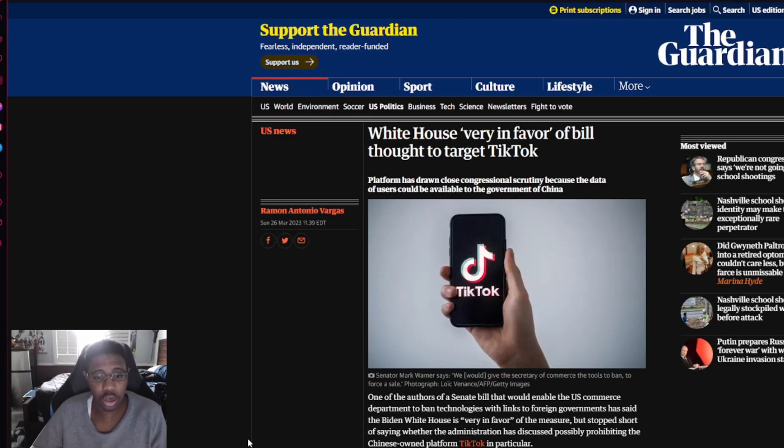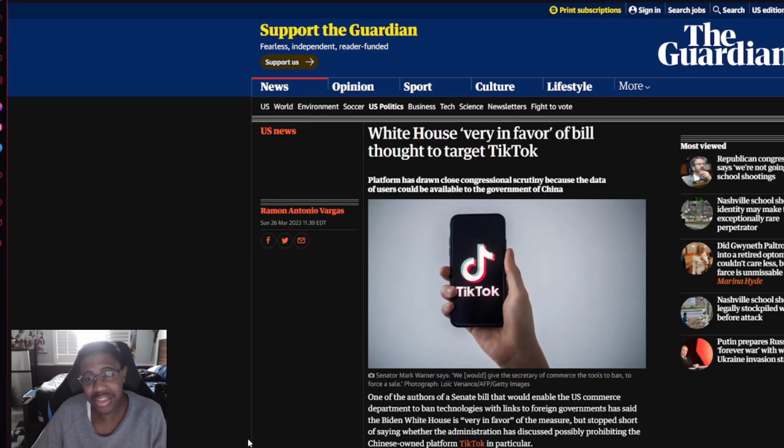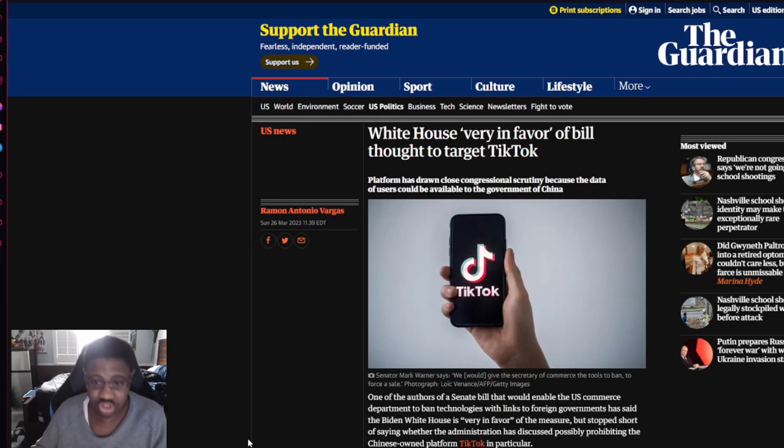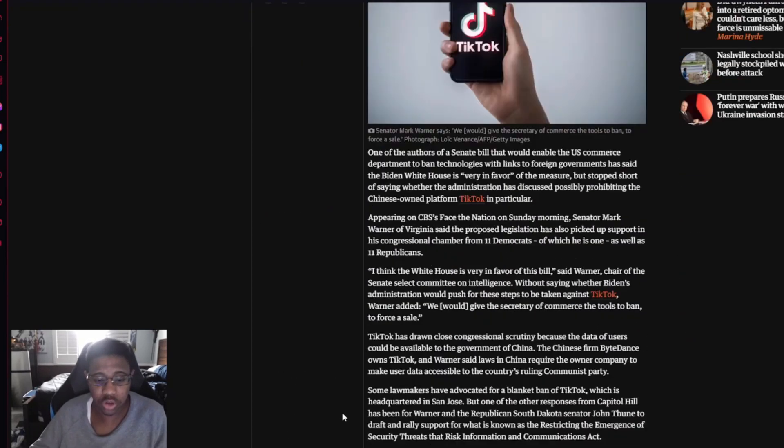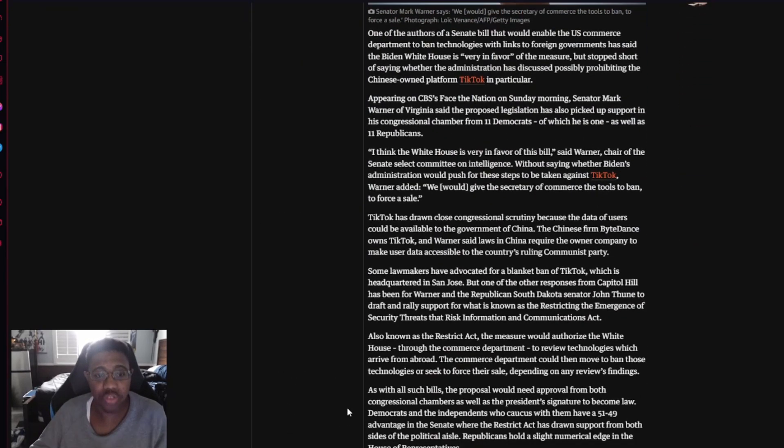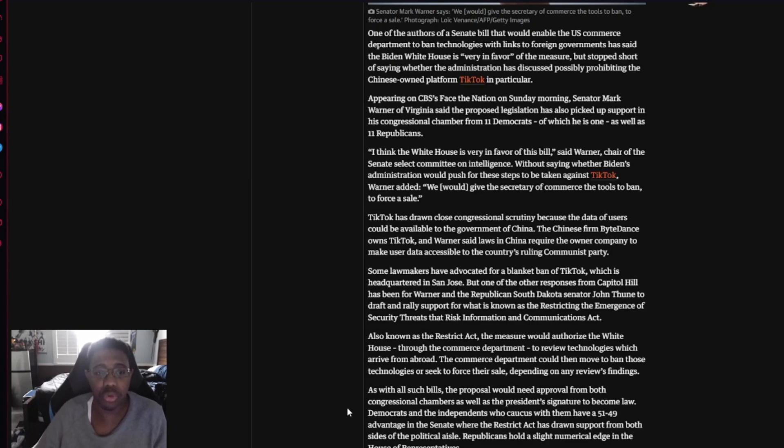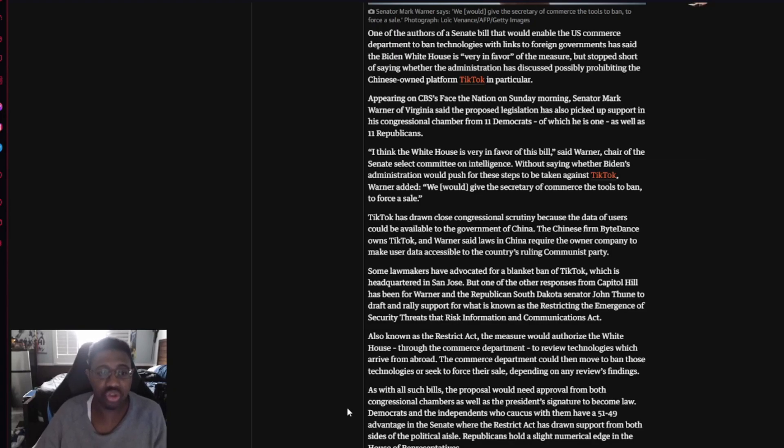We need to ban TikTok, not anything else or any of this authoritarian type of evil shit. White House very in favor of bill thought to target TikTok. One of the authors of the Senate bill that would enable the U.S. Commerce Department to ban technologies with links to foreign governments has said the Biden White House is very in favor of the measure, but stopped short of saying whether the administration has discussed possibly prohibiting the Chinese-owned platform in particular.